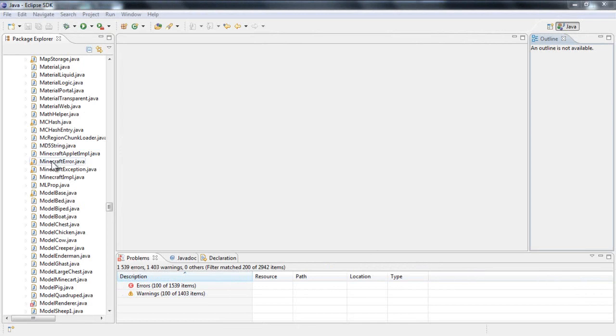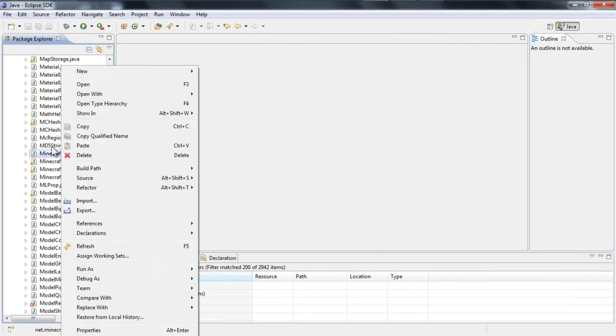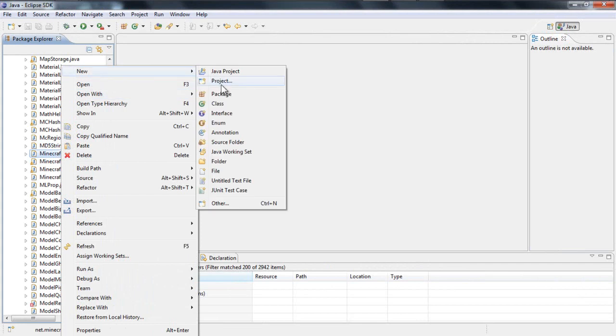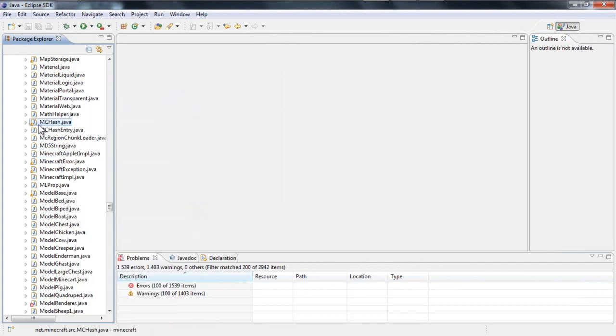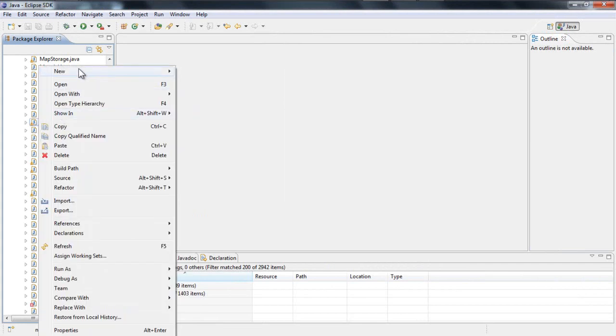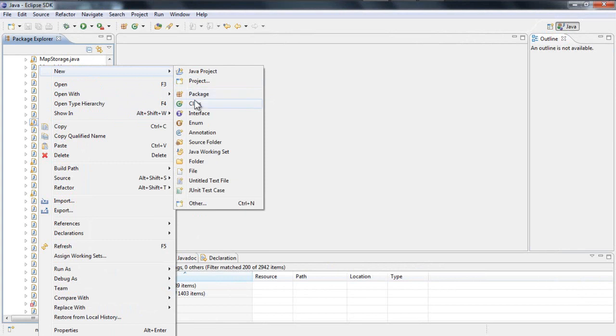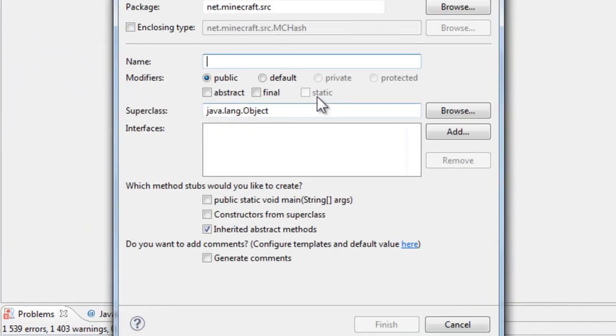Hello everyone and welcome to the ModLoader tutorial on this channel. Let's start with creating a new class and the name is mod underscore and the name of your mod.